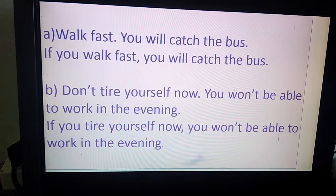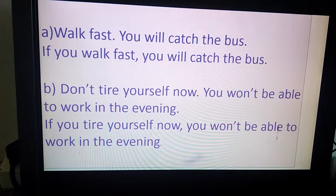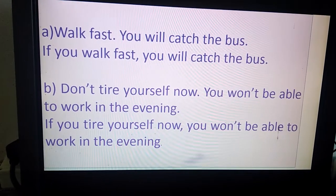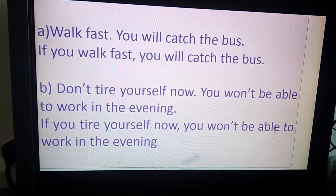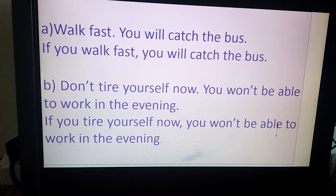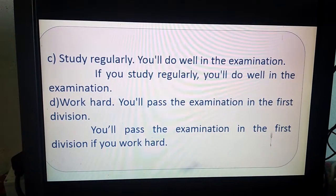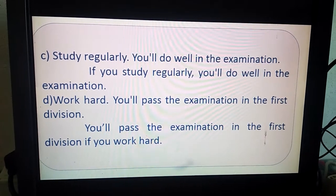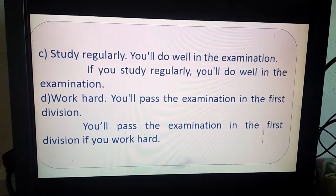Let's see one more example. 'Don't tire yourself now. You won't be able to work in the evening.' Joined: 'If you tire yourself now, you won't be able to work in the evening.' Again, these two sentences have been joined with if clause. Another example: 'Study regularly. You will do well in the examination.' Joined: 'If you study regularly, you will do well in the examination.'